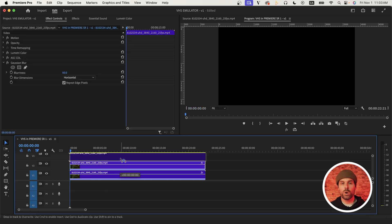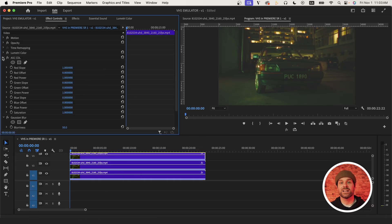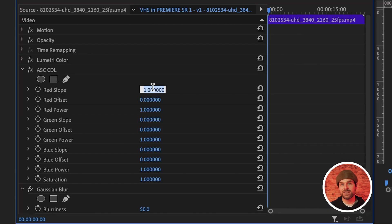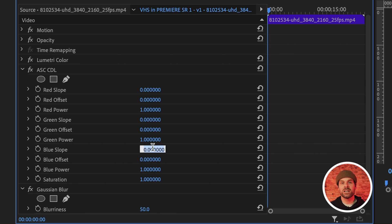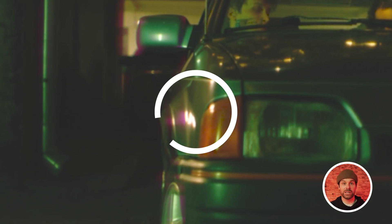Next, just duplicate that secondary clip one more time and all you need to do is set your red slope to zero this time and blue slope to one. So we have both a red and blue subtle glow on our footage.